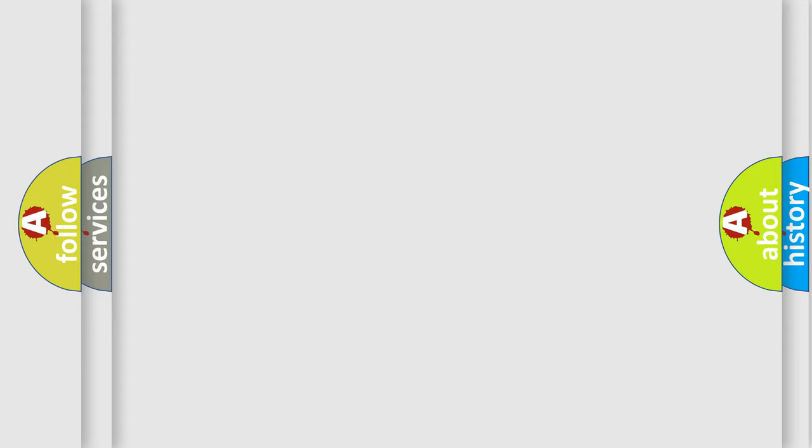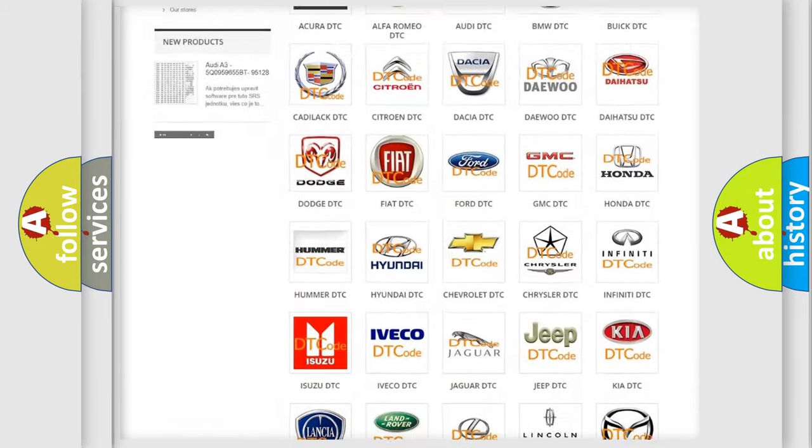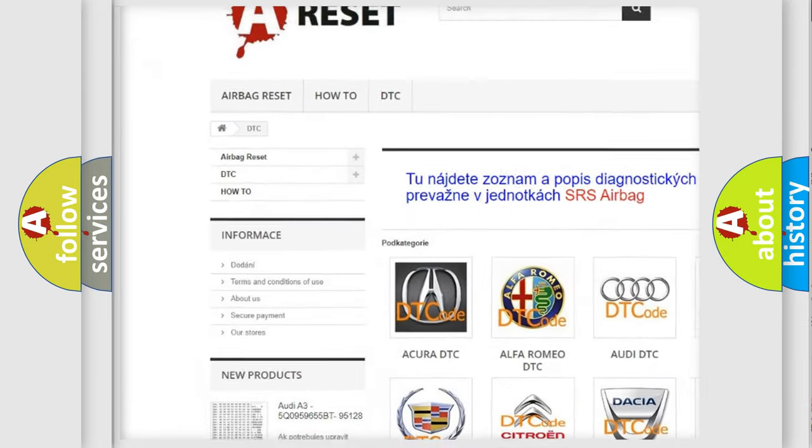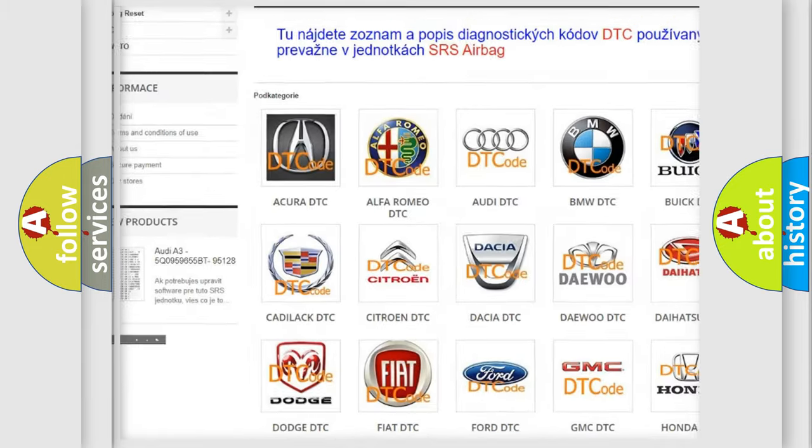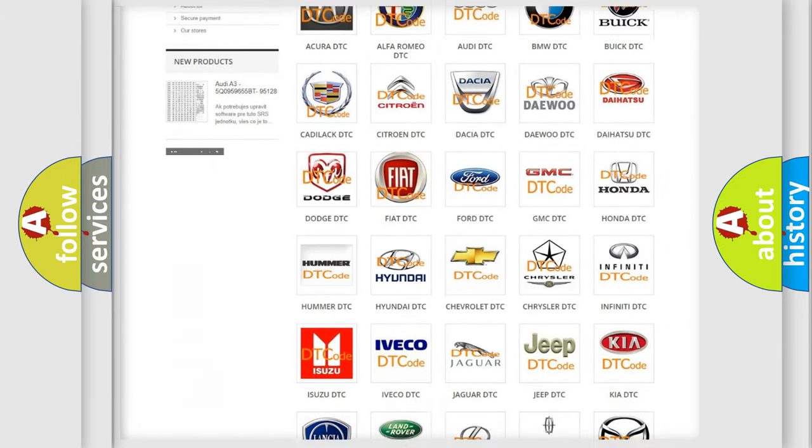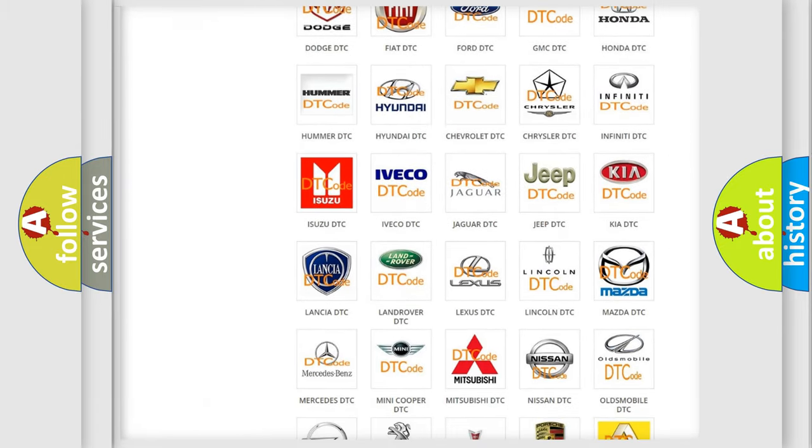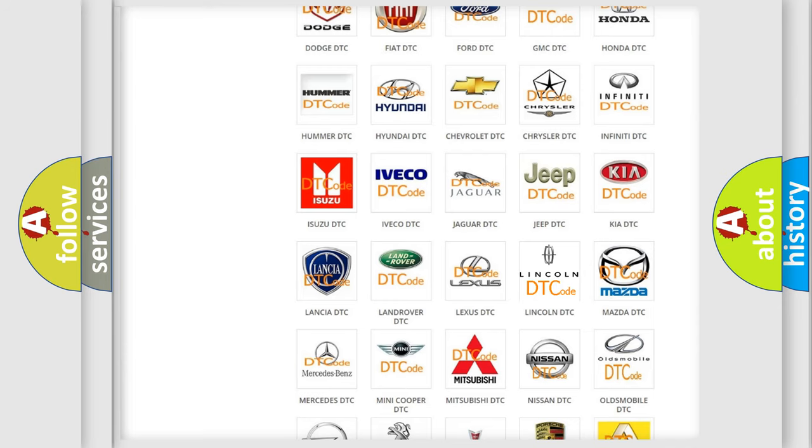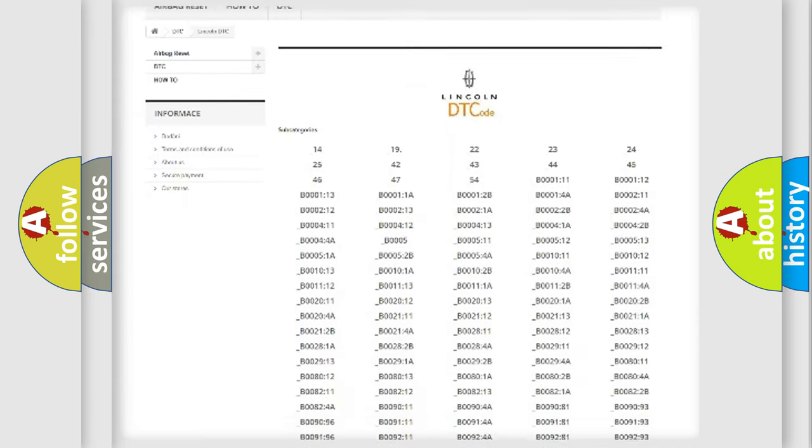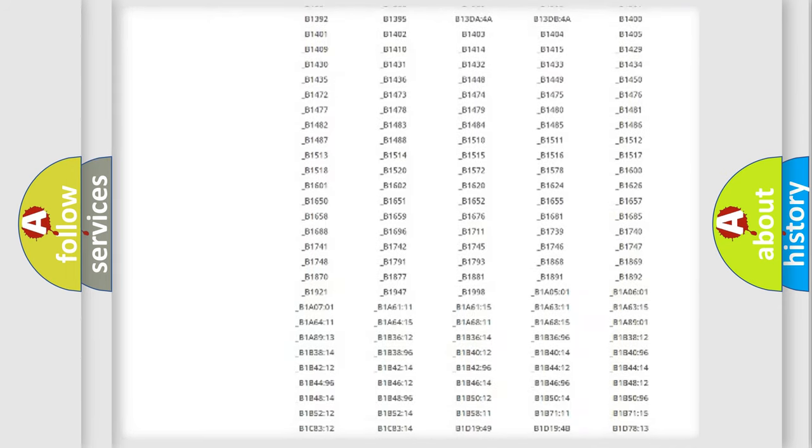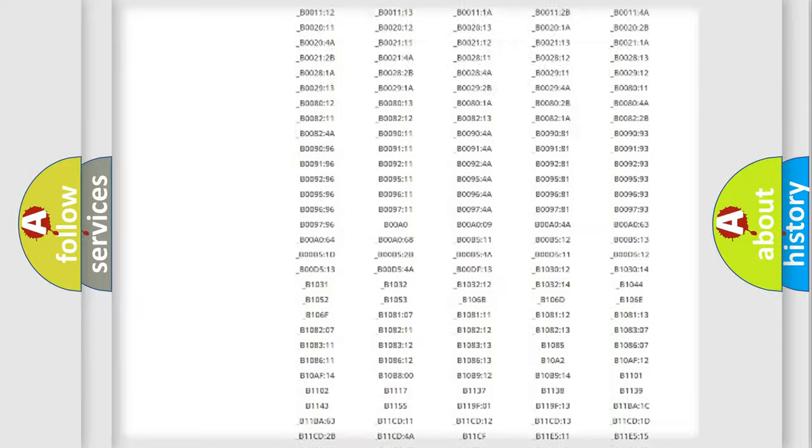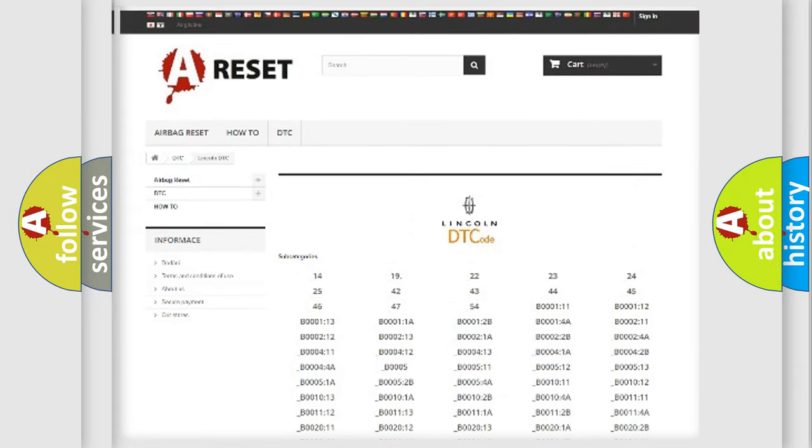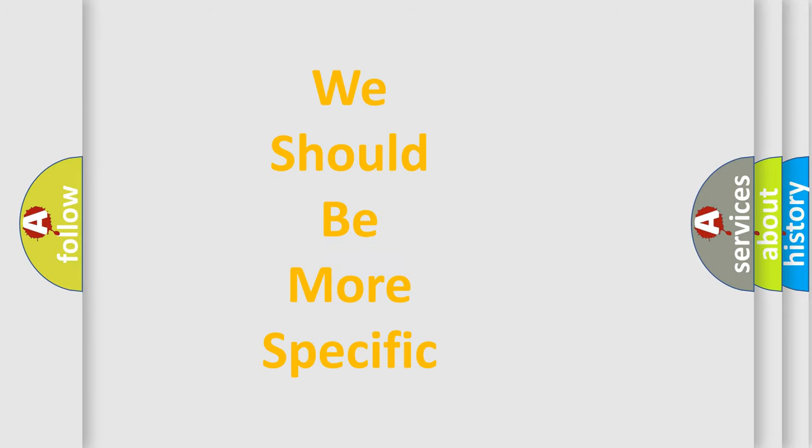Our website airbagreset.sk produces useful videos for you. You do not have to go through the OBD2 protocol anymore to know how to troubleshoot any car breakdown. You will find all the diagnostic codes that can be diagnosed in a link and vehicles. Also many other useful things. The following demonstration will help you look into the world of software for car control units.